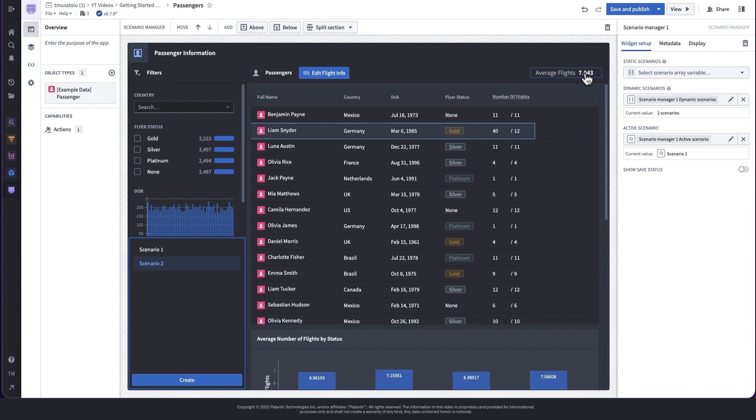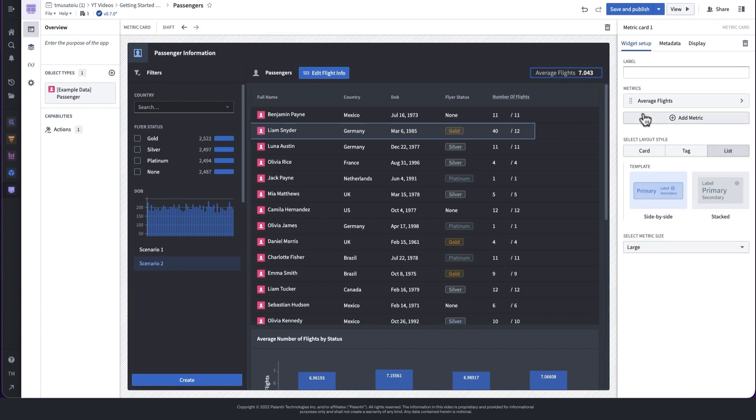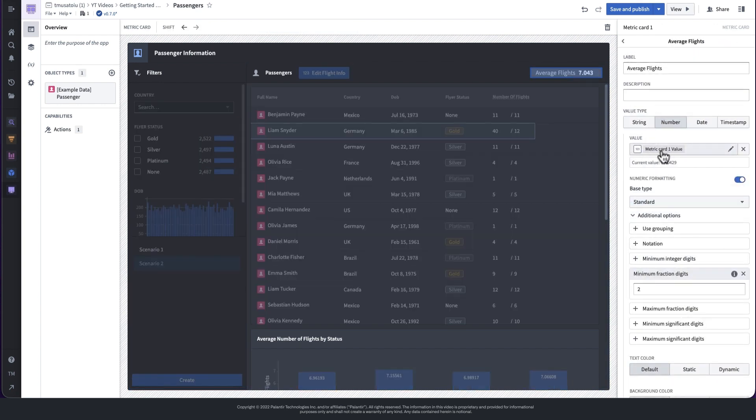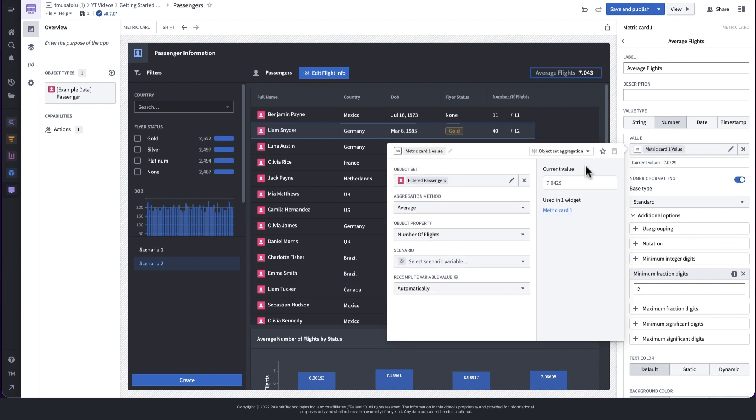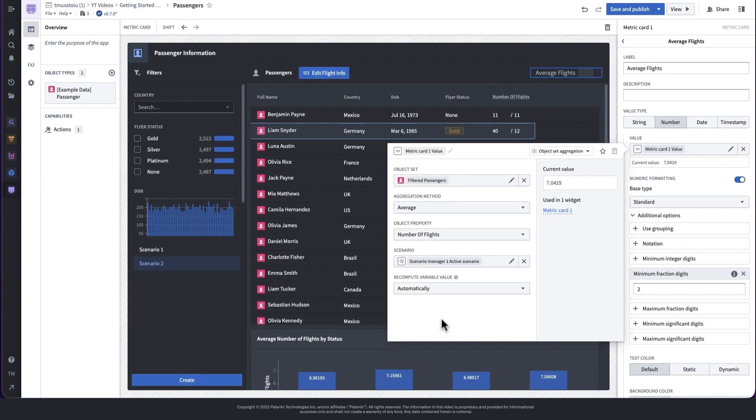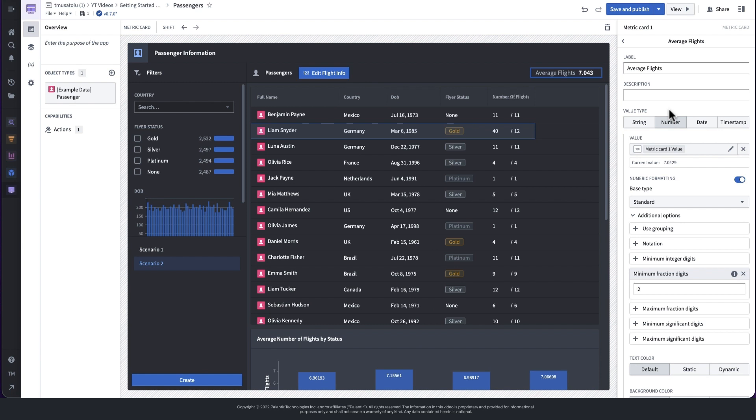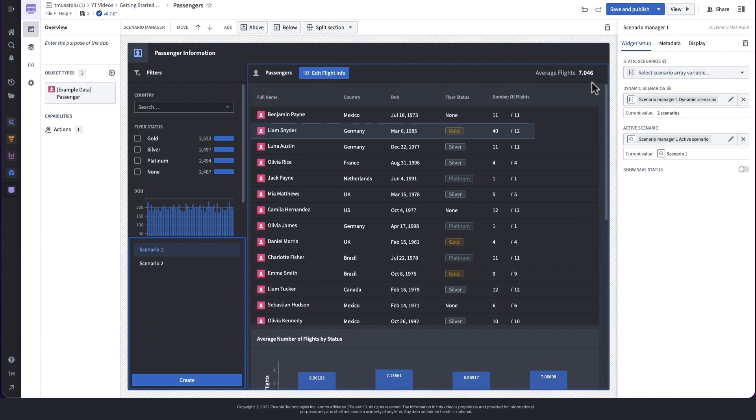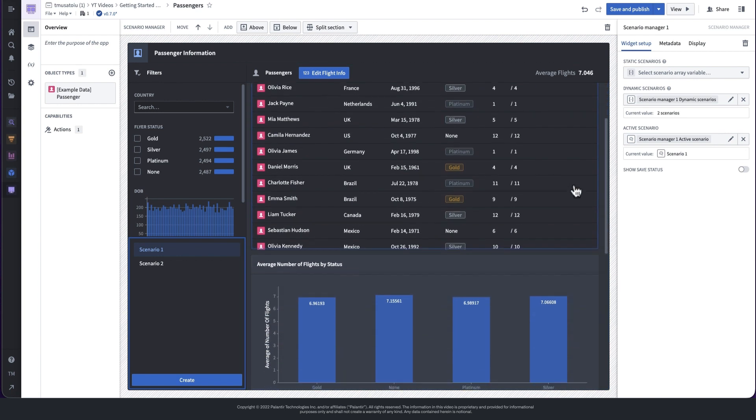We can also populate values in metric cards from scenarios. In the metric card configuration, we're modifying the numeric metric to take the data from the scenario instead of the ontology. This metric card is now showing the object set aggregation performed with modifications from the scenario applied.